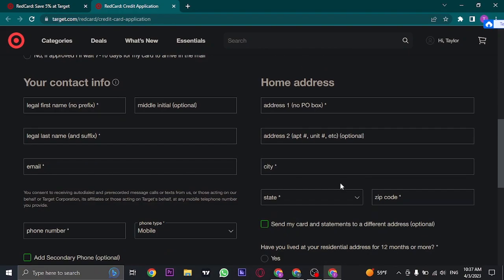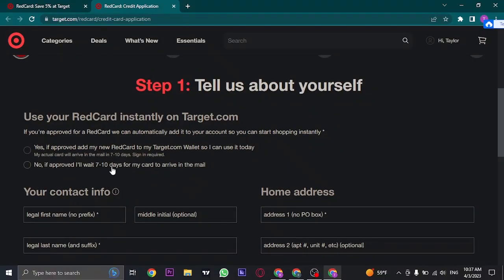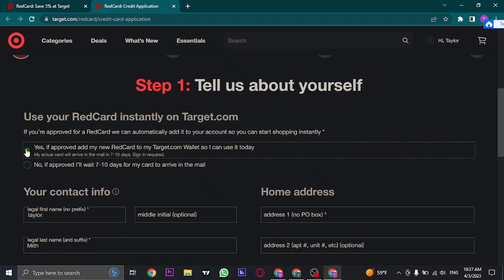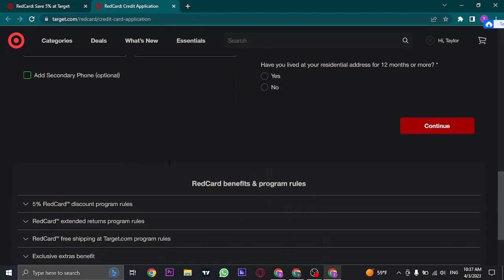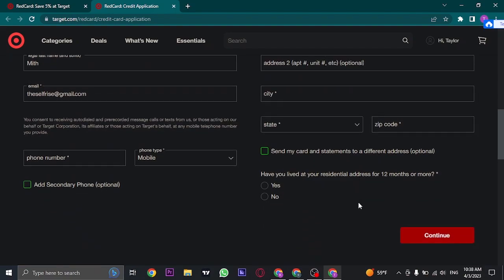After you fill in these details on the top, you can see there is an option which says use your RedCard instantly on target.com. If you want that, you can just click on yes. If not, you can click on no. So if you can wait out a couple of days, you can click the second box. If not, choose the first option and then click on continue.